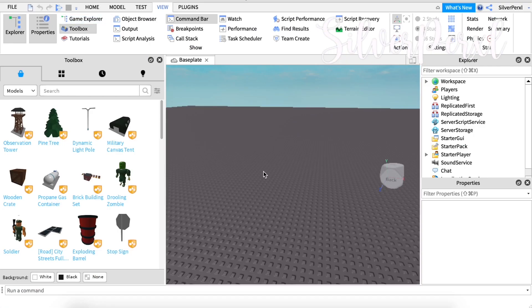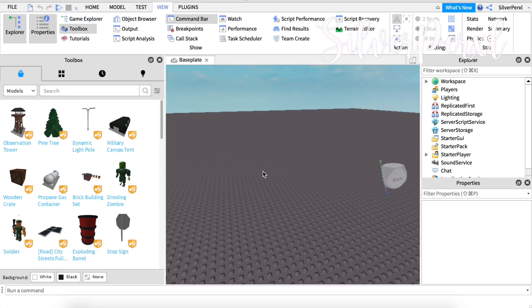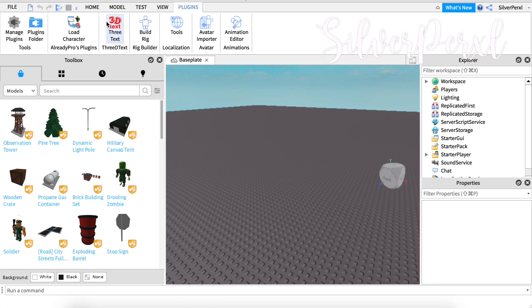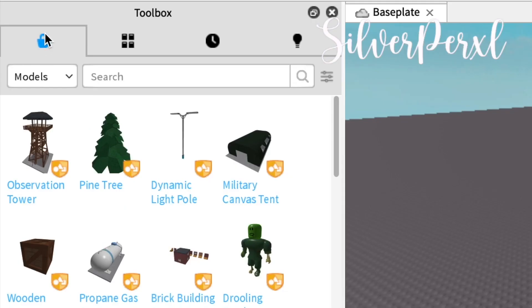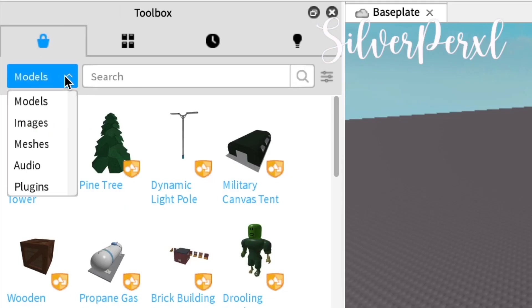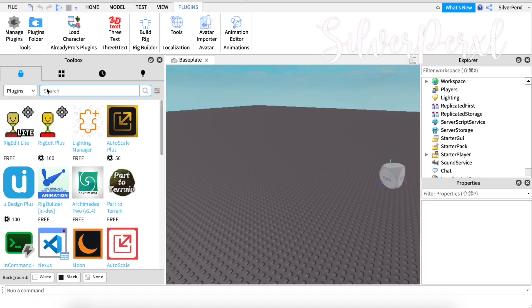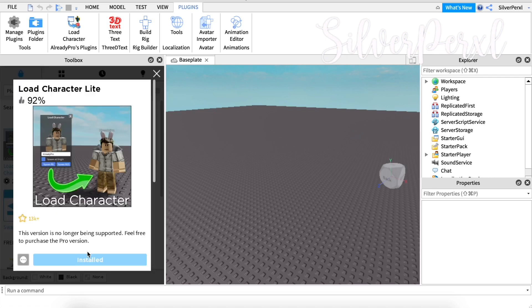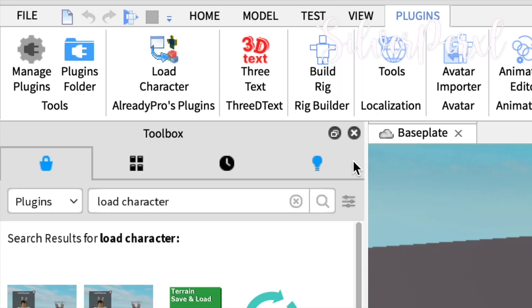Once you have those both open, what you need to do is get the plugin called Load Character. If you have it installed it'll already pop up, but if you don't have anything here, in the toolbox click the Models button and change it to Plugins. There are so many options you can get but we only need one and it is called Load Character. Make sure you get the free version, just click it and click Install.